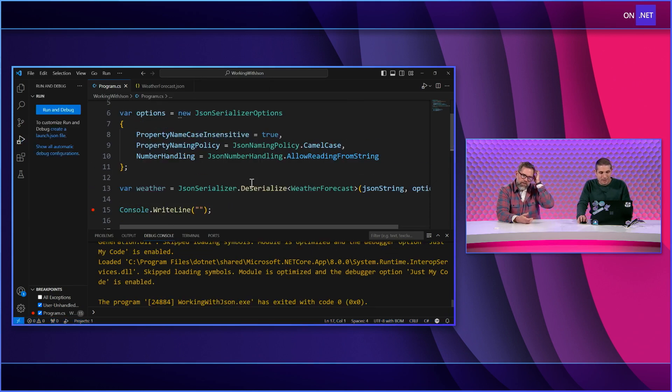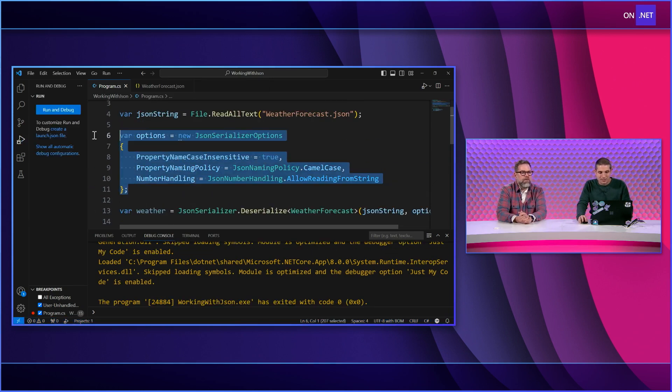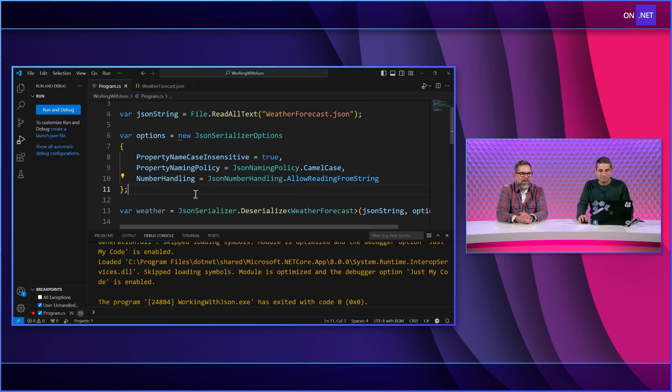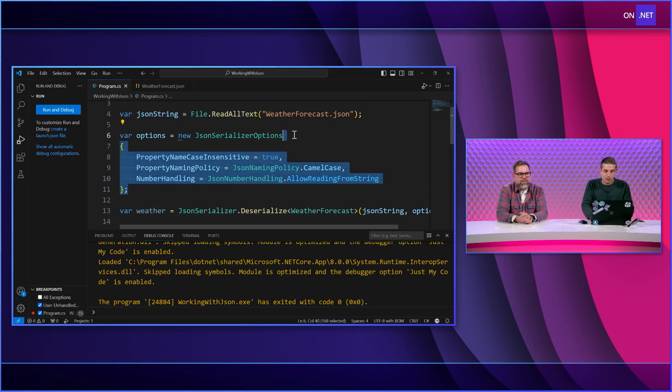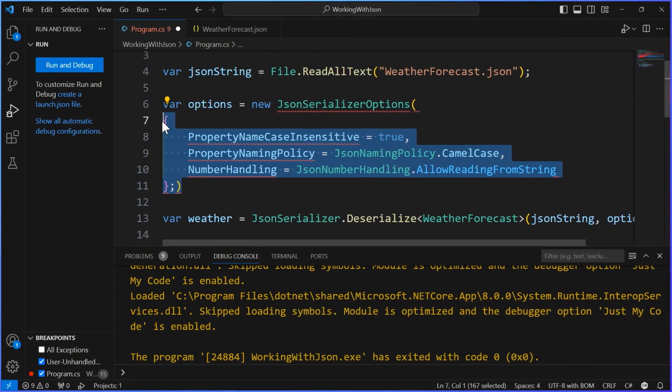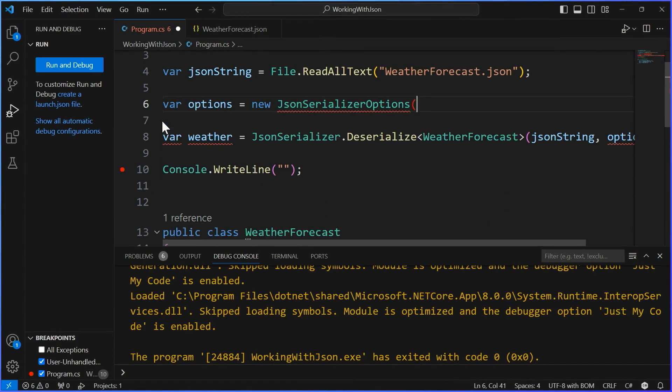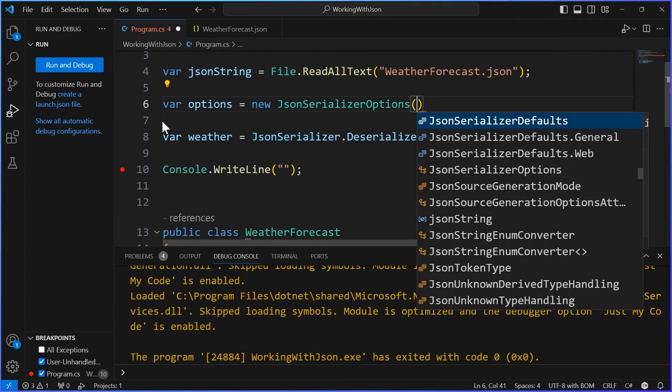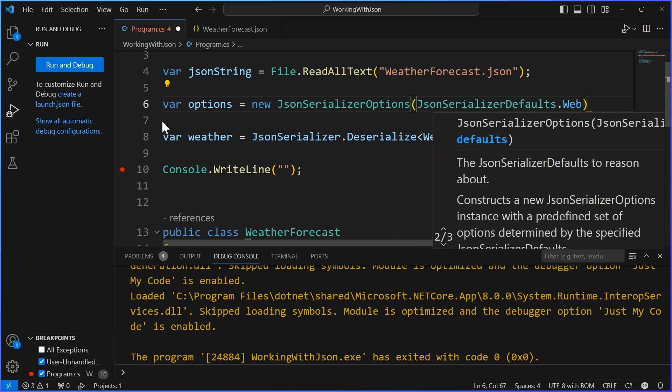But Matt, I don't know. That's a lot of lines of code. That takes up a lot of space. I don't like it. All right. What if I just did this, which is delete all of this stuff. And then in the constructor, I pass in these JsonSerializerDefaults. Over here, it's using the general default, but I can use web.